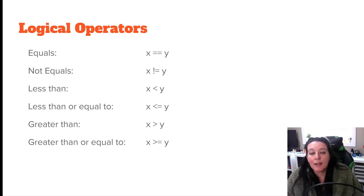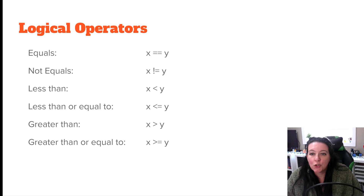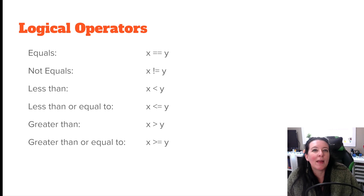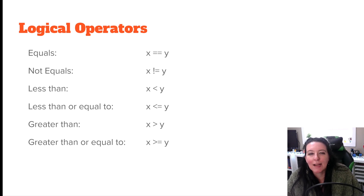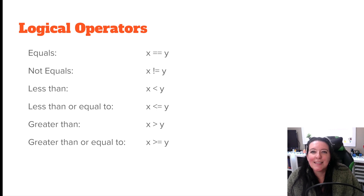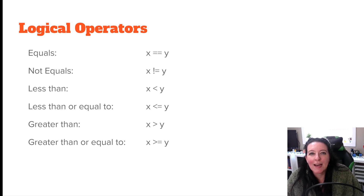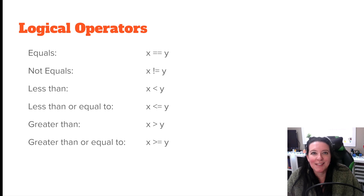Let's continue looking at some of the basics of Python by looking at logical operators. We talked about mathematical operators, adding and subtracting. Now let's look at logical operators, and together with our logical operators, we can look at conditional statements — if-then statements.